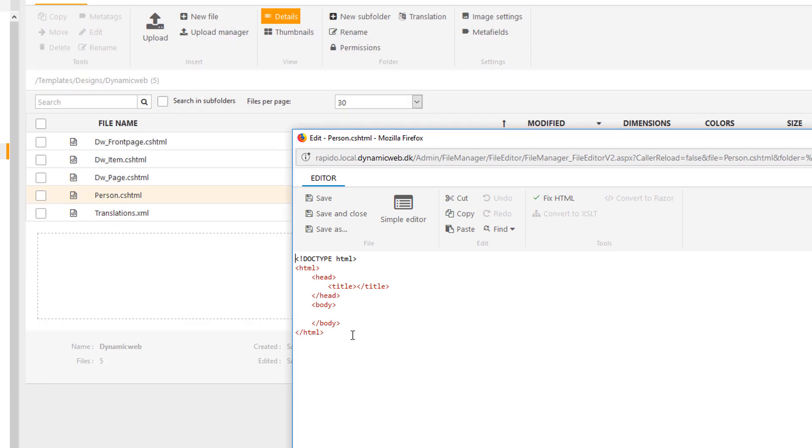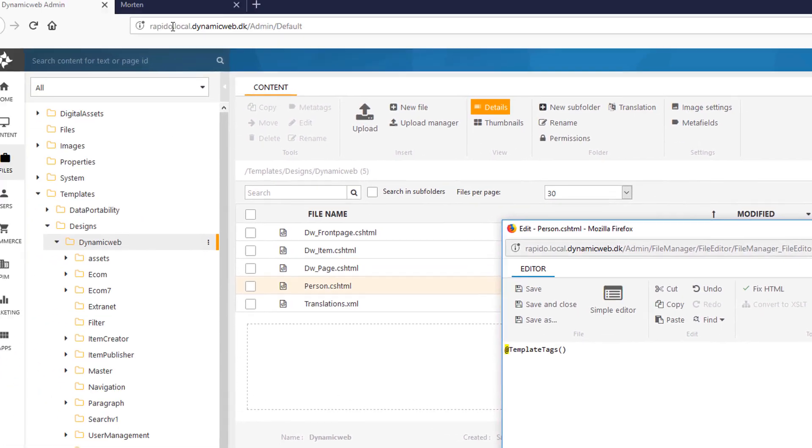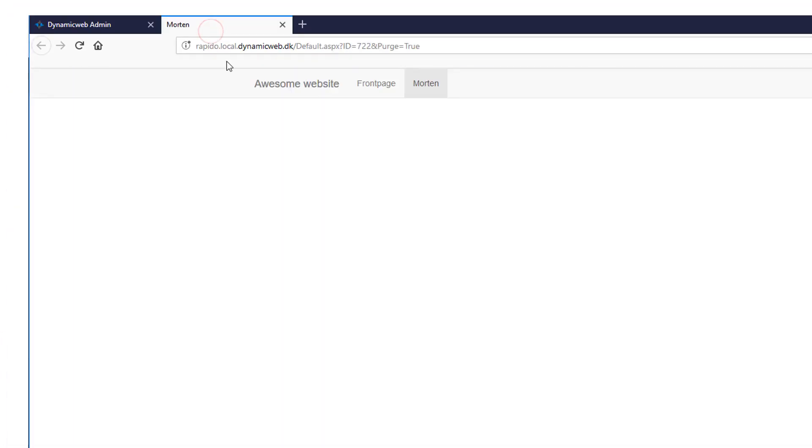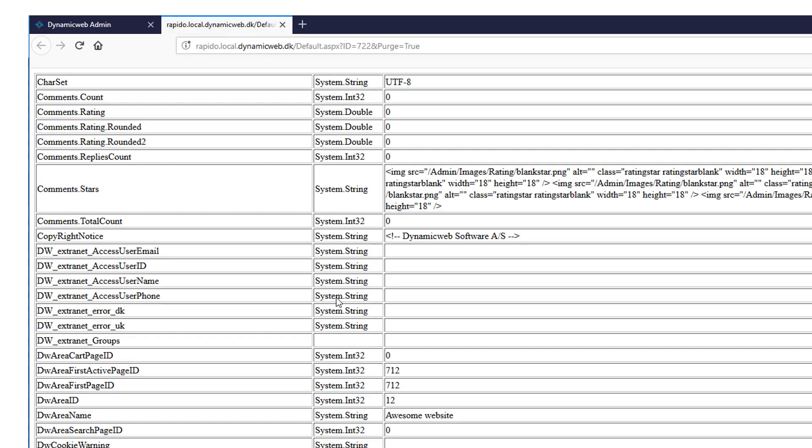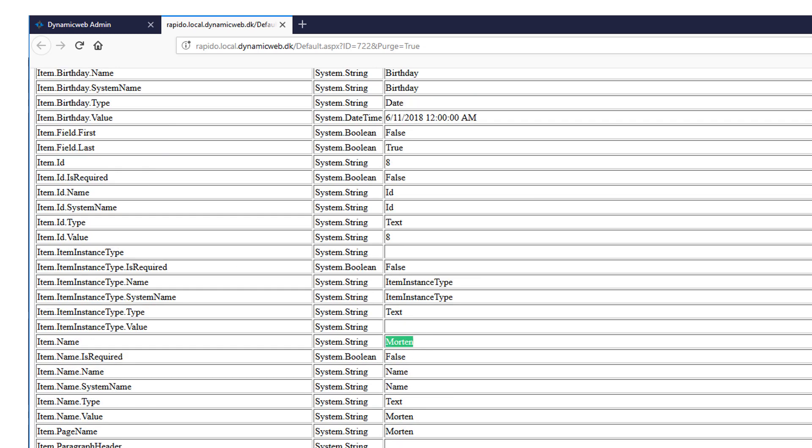Now what needs to go in it? The easiest way to find that out is to put in the template tags, because that will reveal all the tags that are available. So saving that and going back to the front end and pressing F5, it will now reveal all the template tags that are available in the context that I'm in. So if I just search for my name, I'm not looking for the page name. I'm not looking for the top page name. I'm looking for the item name. This is right here.